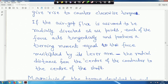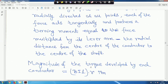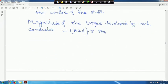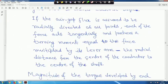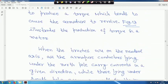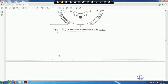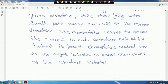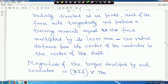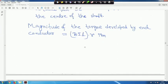We know the force equation and the EMF equation. Therefore, the magnitude of the torque developed by each conductor will be B·i·l·R Newton-meters, where R is the radius measured from the centre of the shaft to the conductor — the armature is cylindrical in shape. So T = B·i·l·R Newton-meters.